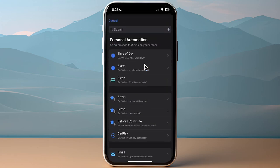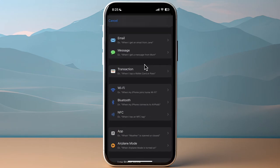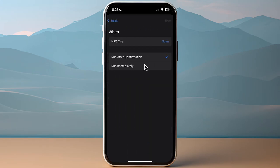Here scroll down a bit till you see NFC, tap on it, and here you can scan the NFC tag.